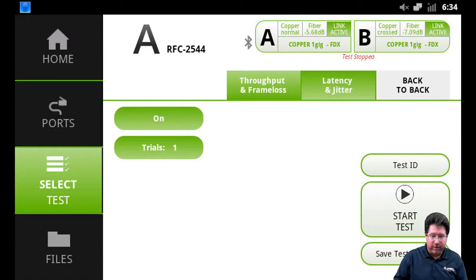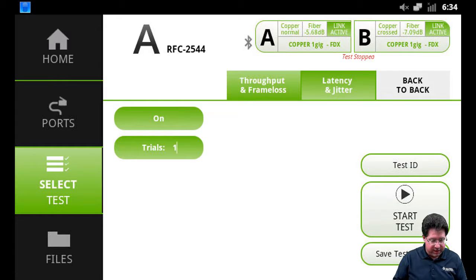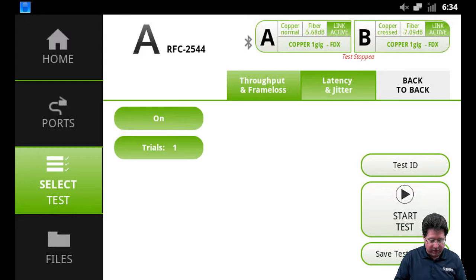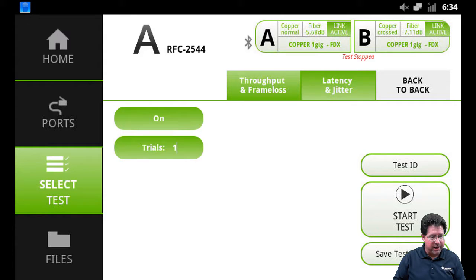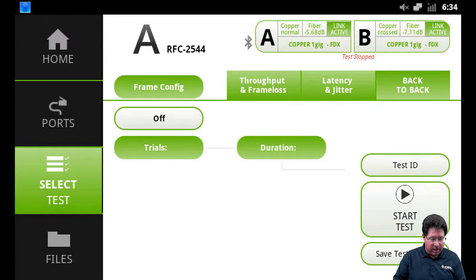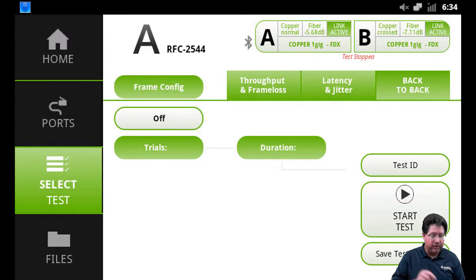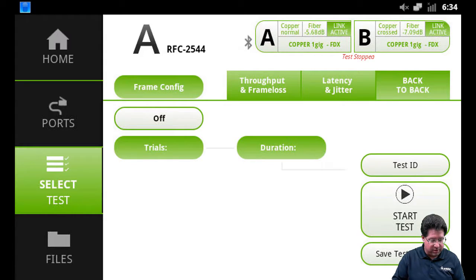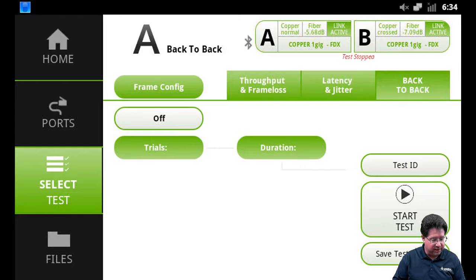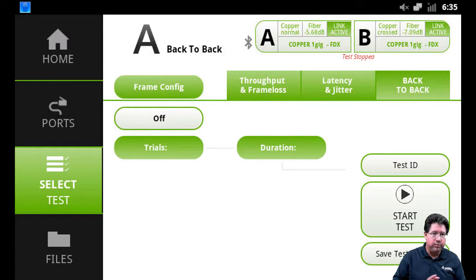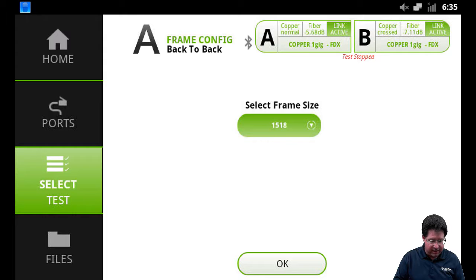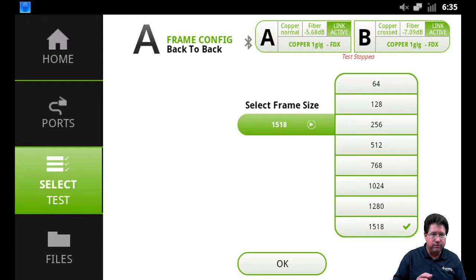And then we'll move over to back to back. Now back to back, you'll notice, has its own separate frame config as well. For back to back, you can actually select different frame sizes, different from throughput and frame loss. So I'll tap on frame config here, and you'll notice you won't be able to change any destination source, anything like that, but you can select which frames do you want to run.